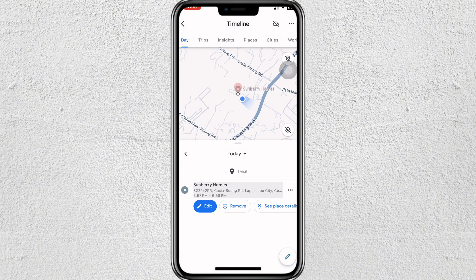This is the only captured place from today, since I tried turning on my timeline just a little while ago.